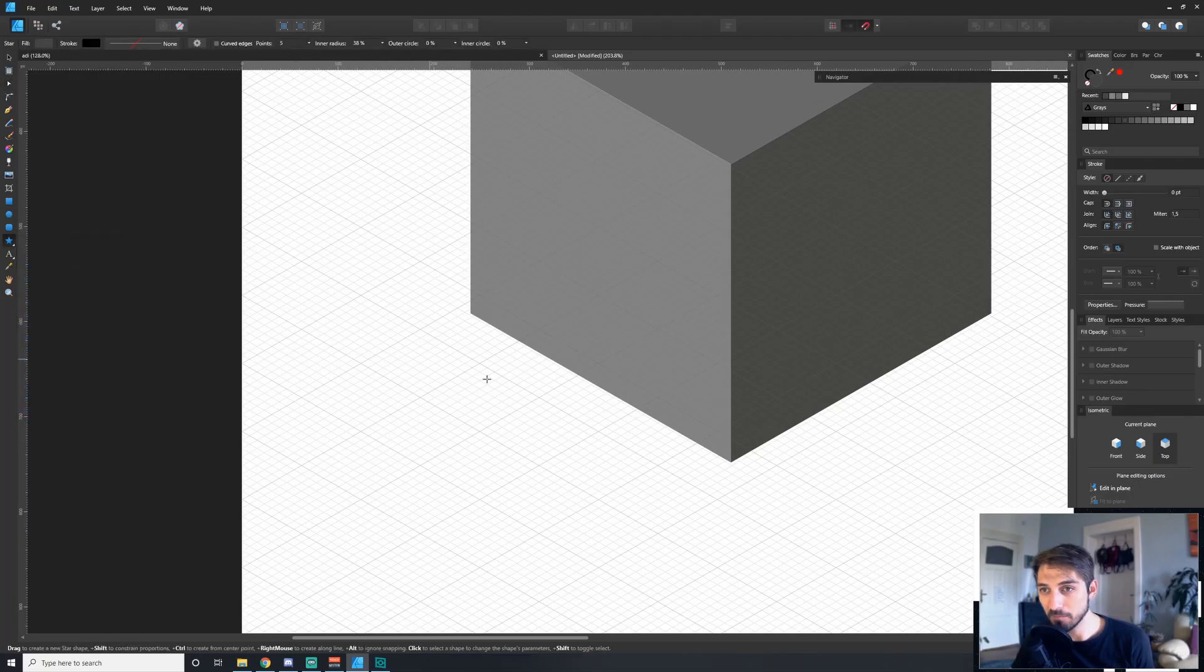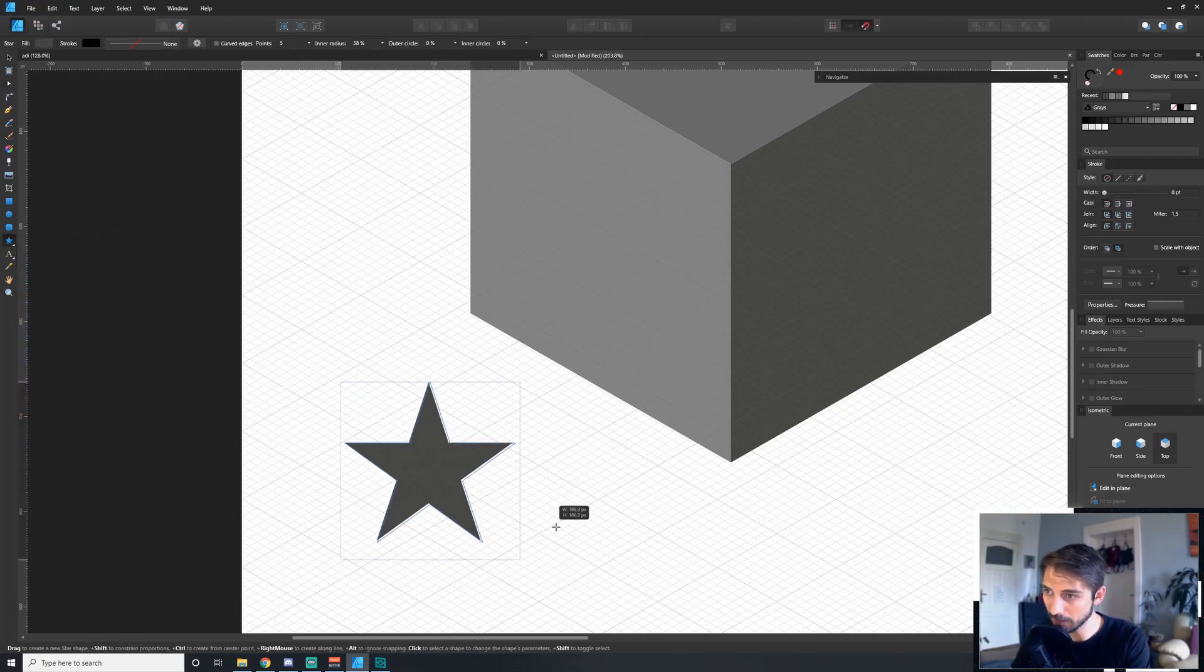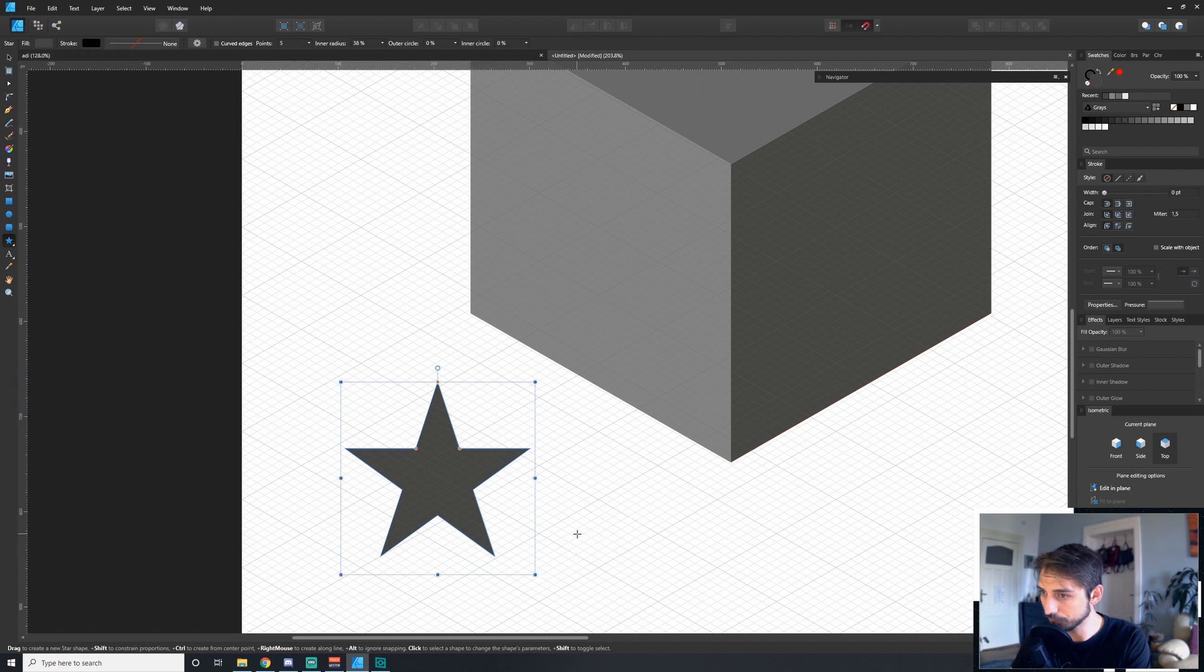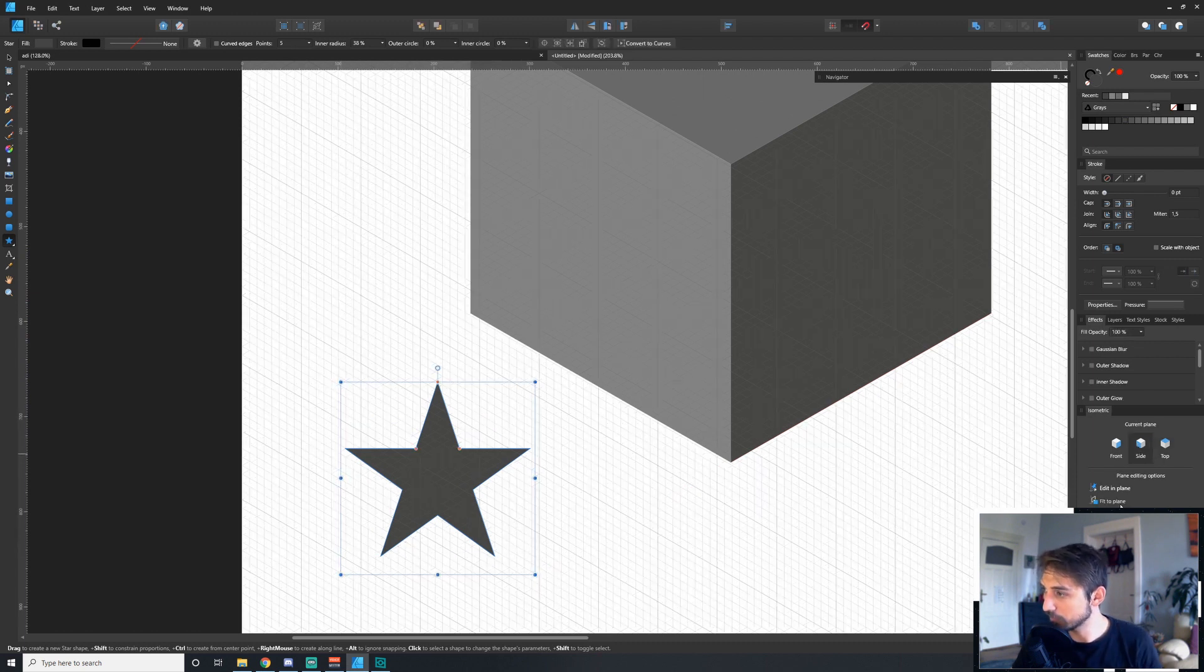As an added bit of bonus magic, this thing even works with the advanced shape tools. Let's grab the star tool, for instance, and drag out a shape. Now we can just automatically rotate this into perspective.